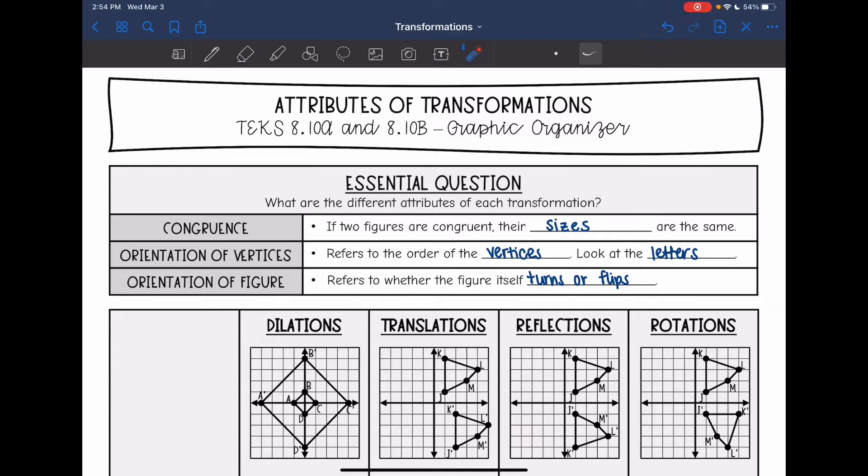Hey guys, today we are going to look at different transformations and what their attributes are.